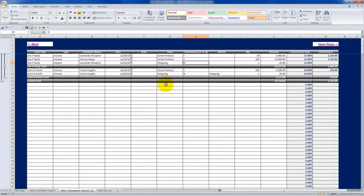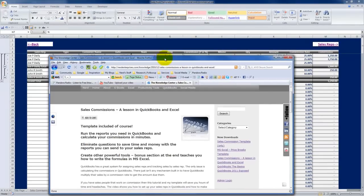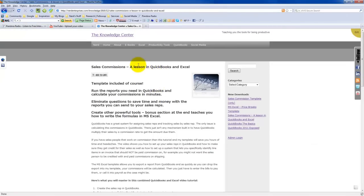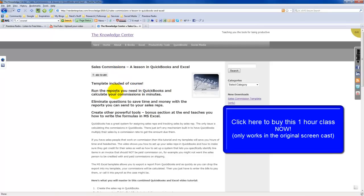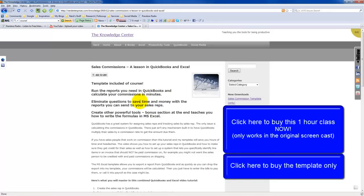That's pretty much what I can give you in a brief free screencast. If you're interested in taking this further, come to my knowledge center — I'll post the link wherever this video is posted — where you can download the full one-hour video tutorial that walks you through step by step how to create all of this in QuickBooks. The template is included. It'll teach you how to run and customize the reports to calculate commissions in minutes, eliminate questions from sales reps, and save you time. If you stick around for the bonus segment, it teaches you how to write the Excel formulas so you can apply that knowledge in other contexts and run your business more efficiently — cutting a process that might take an hour or two down to minutes.